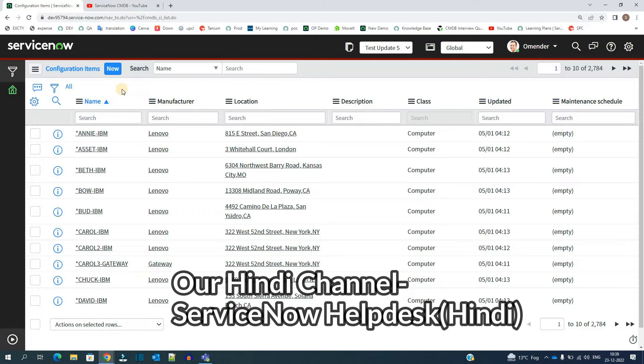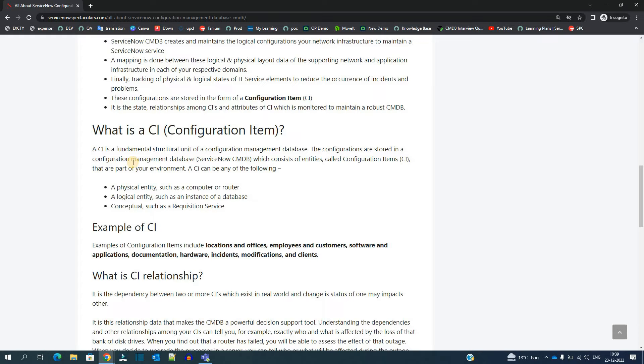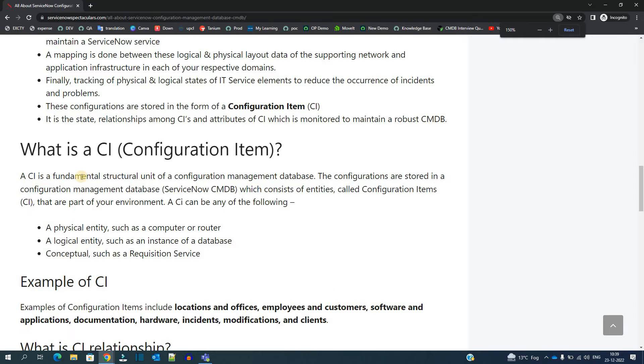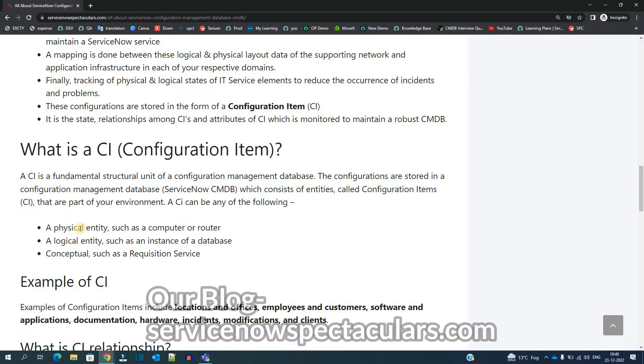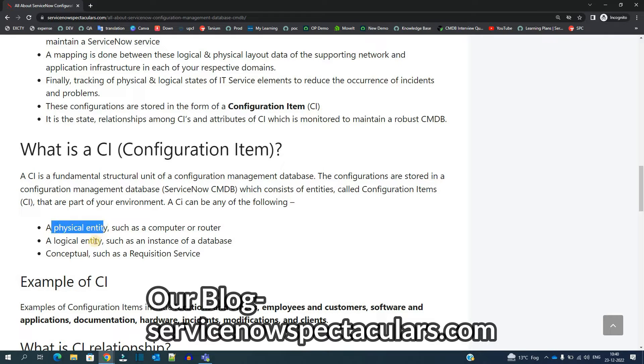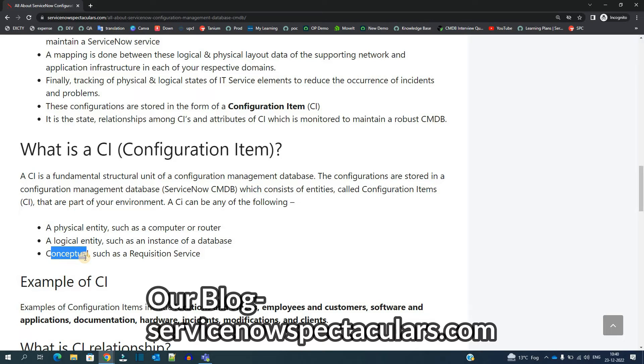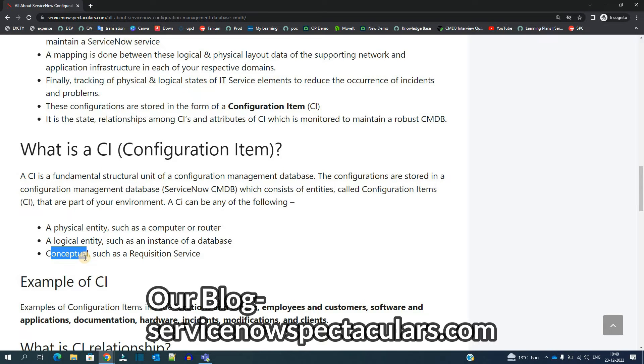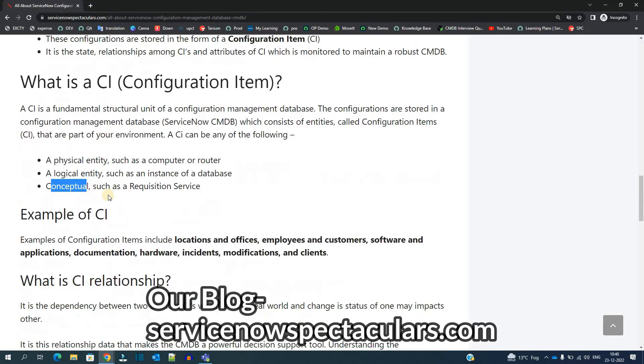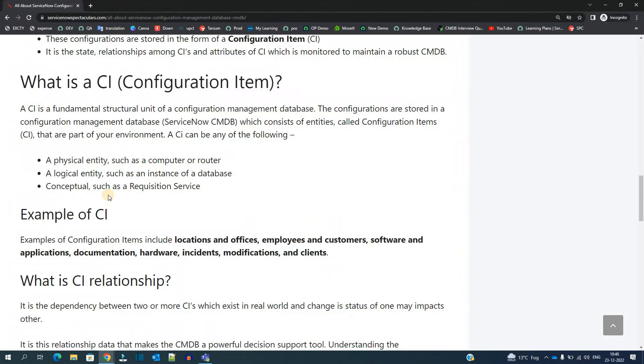Look at the definition here. A CI is a fundamental structural unit of configuration management database. A CI can be any of the following: it can be a physical entity, it can be a logical entity, and it can be a conceptual entity. This means a CI can be a server, a CI can be a relation, and a CI can be a service. Anything which is configurable and related to the infrastructure can be a CI.